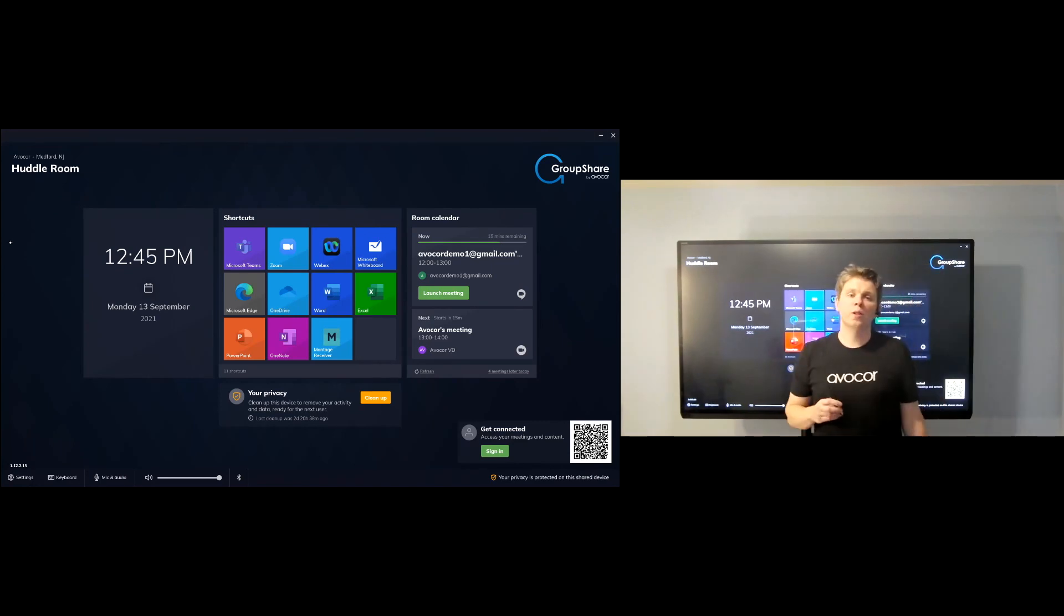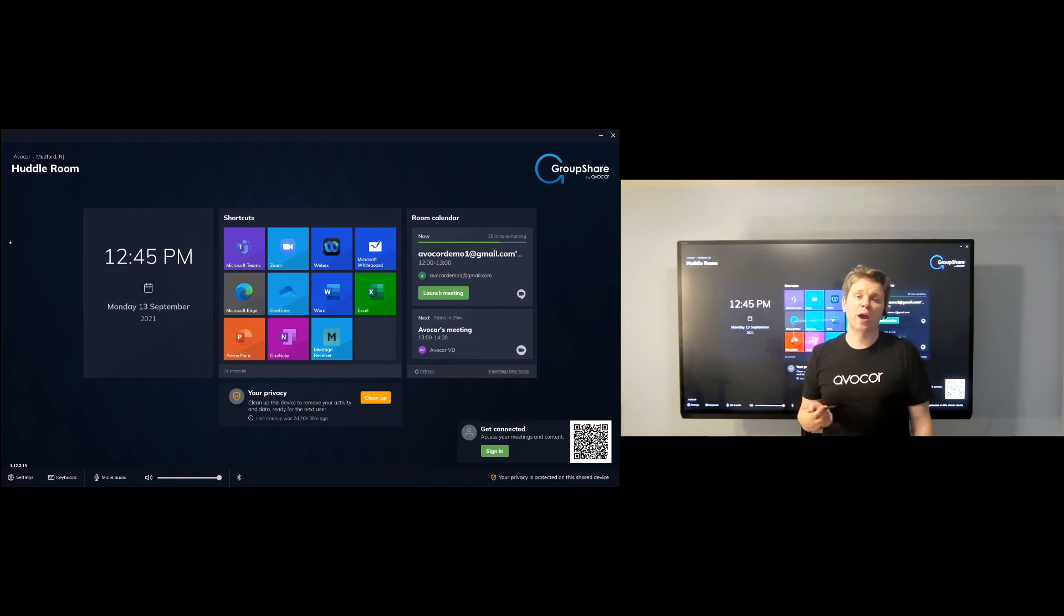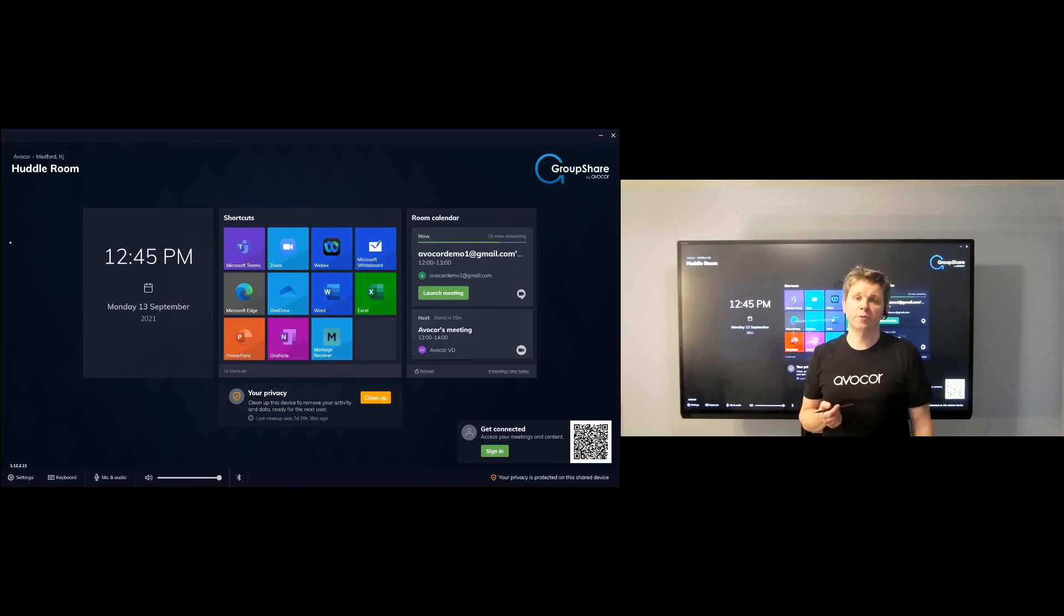There are a whole lot more features with Avacor GroupShare that we could go over during a virtual call if you'd like. You can go to avacor.com and book a virtual demo, and we can talk about this and see if it's a good fit for you. Thanks for watching.